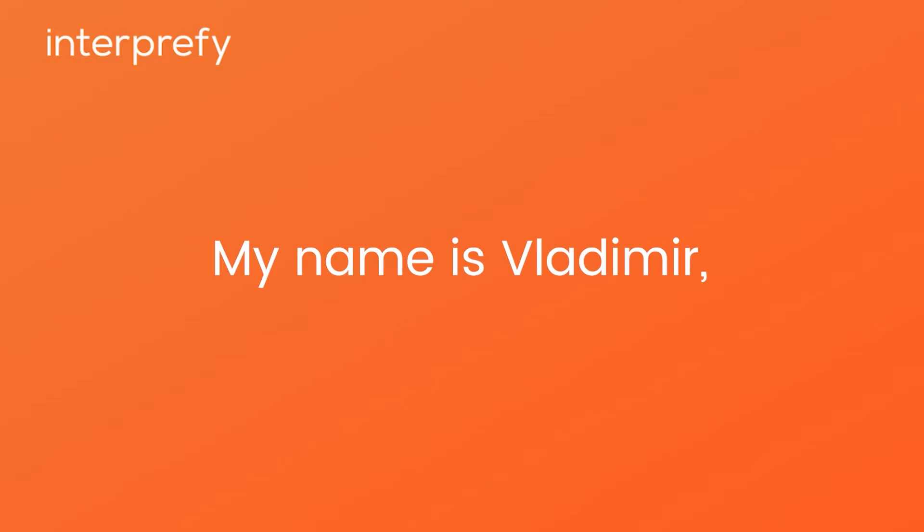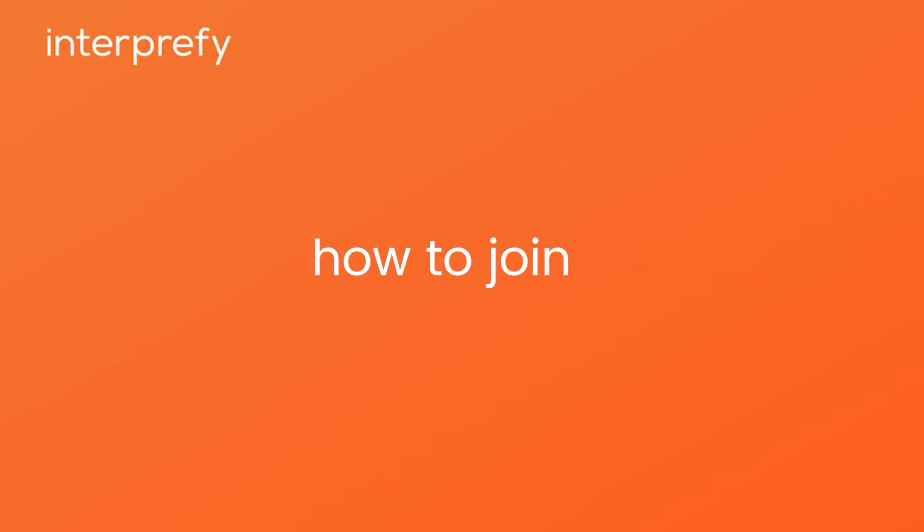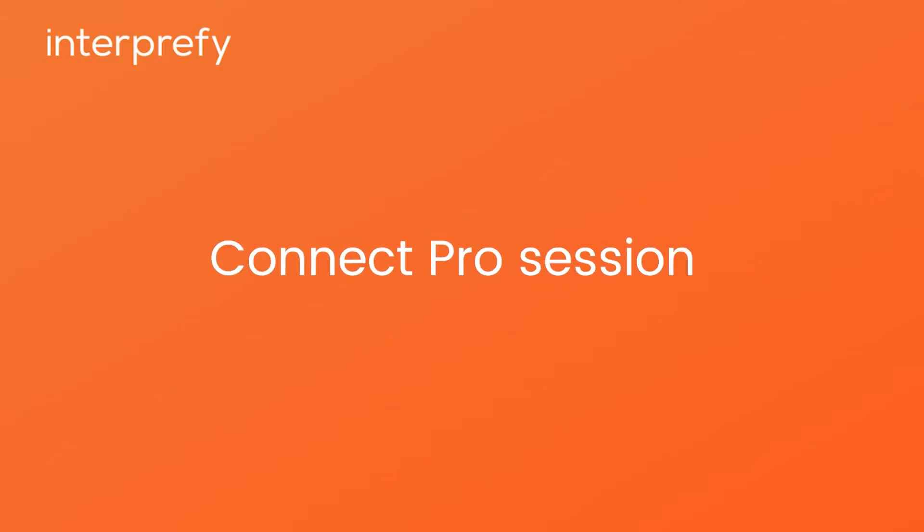Hi, my name is Vladimir and in this video I will show you how to join Connect Pro session as a speaker.